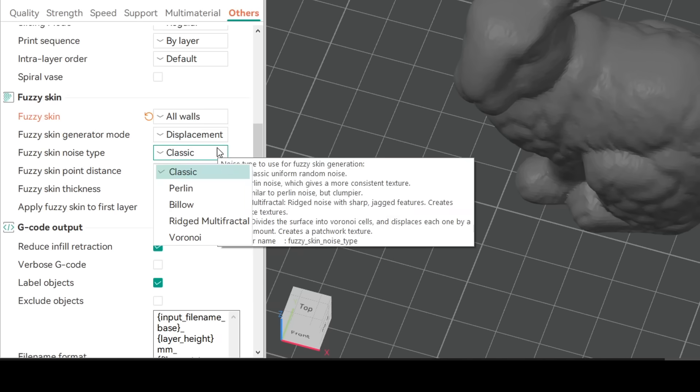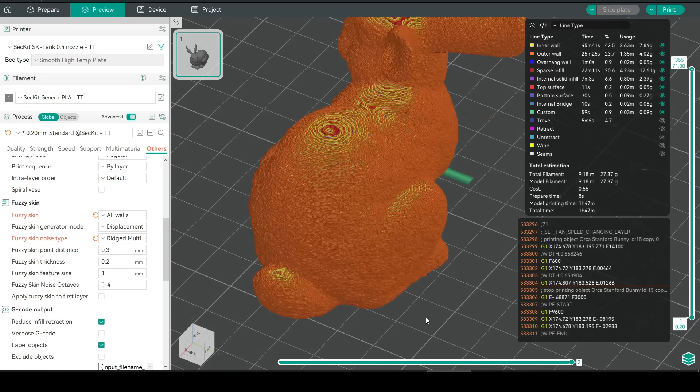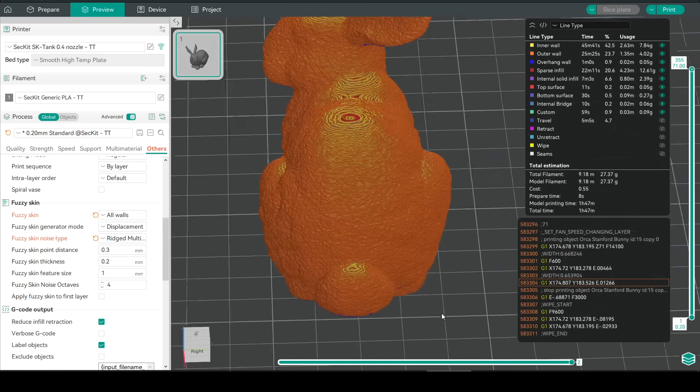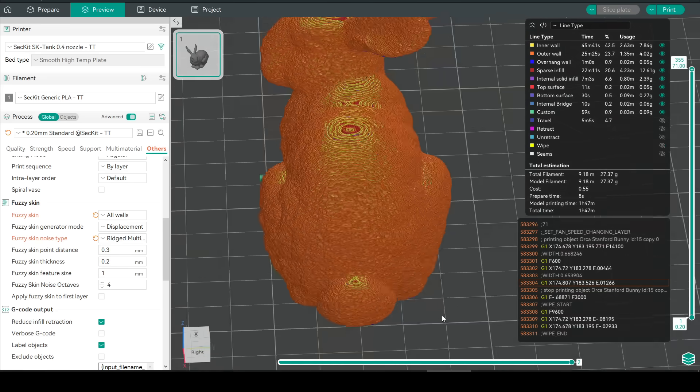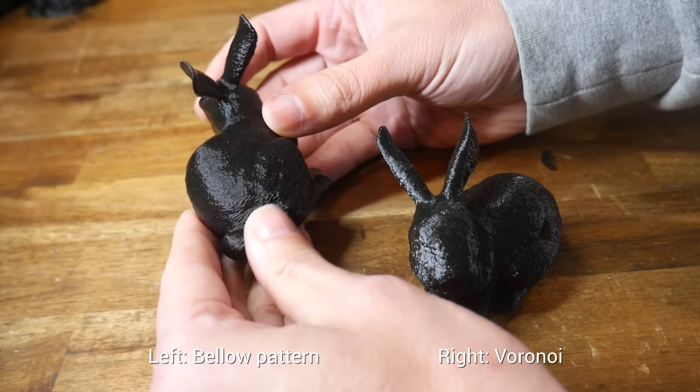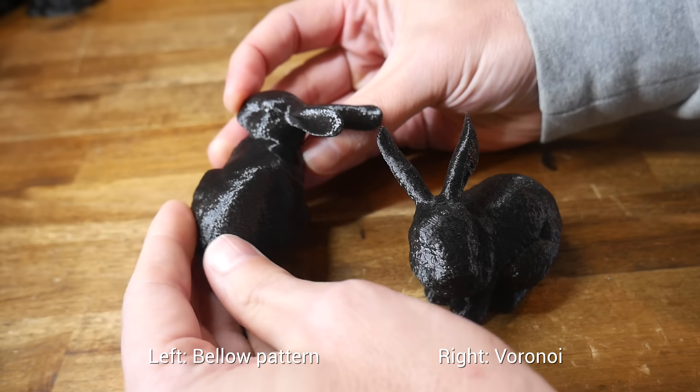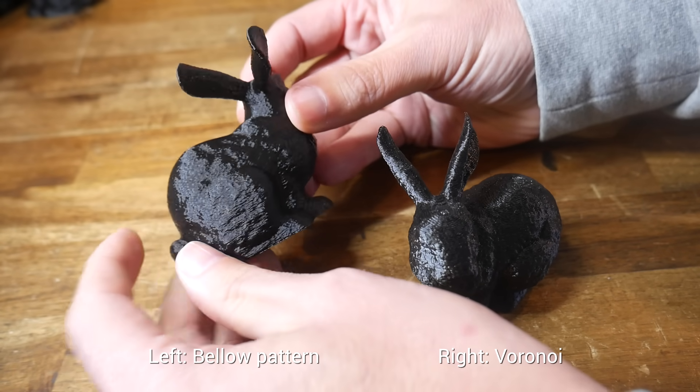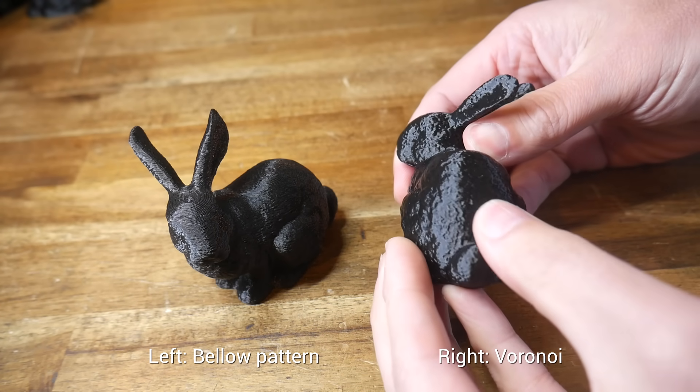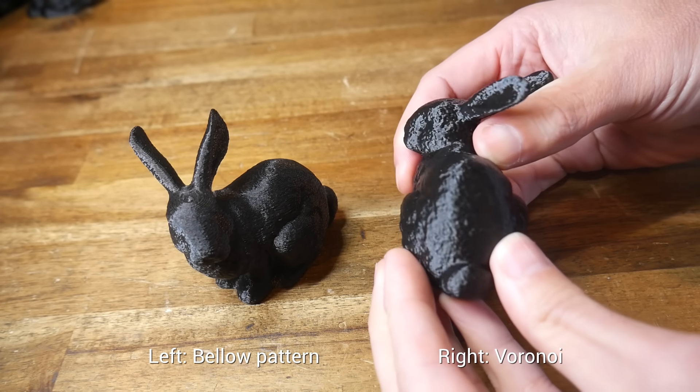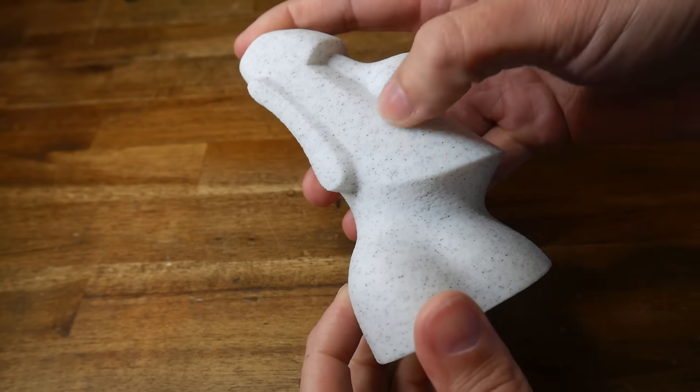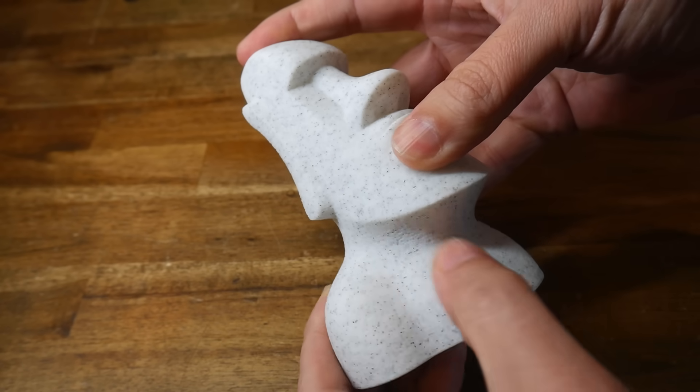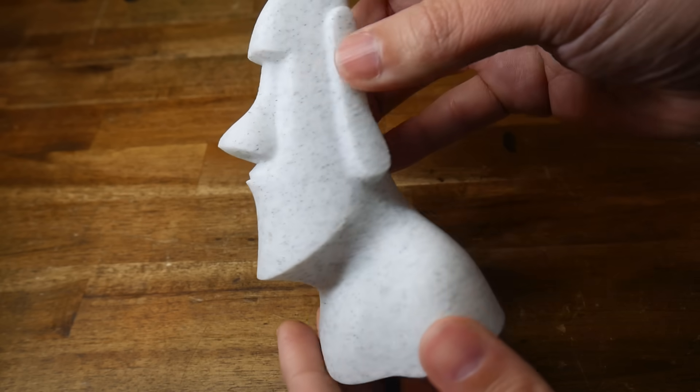Finally something I never played with before are these various noise types and selecting any of them besides classic will make the fuzzy skin pattern more irregular simulating something like stone. Our example on the left is the billow pattern and although we haven't changed the point distance or skin thickness this texture appears rougher than the classic pattern. The right hand bunny has the voronoi pattern which is even more irregular giving a mottled appearance. Combine these fuzzy skin patterns with some marble filament and we get something that really looks like natural stone at least until you pick it up and see how light it is.